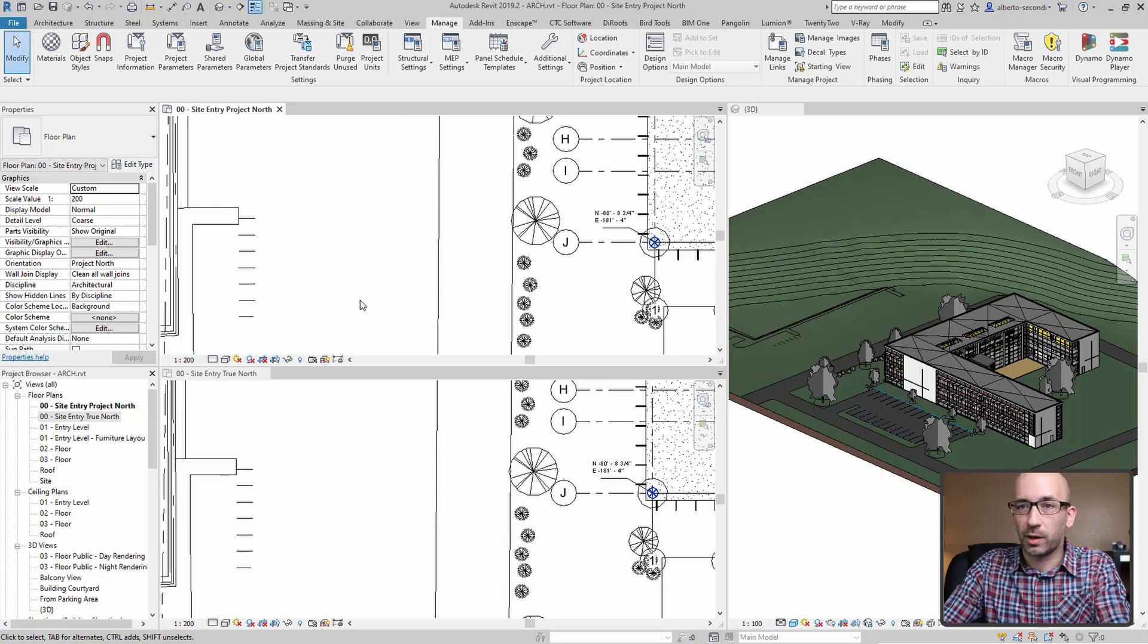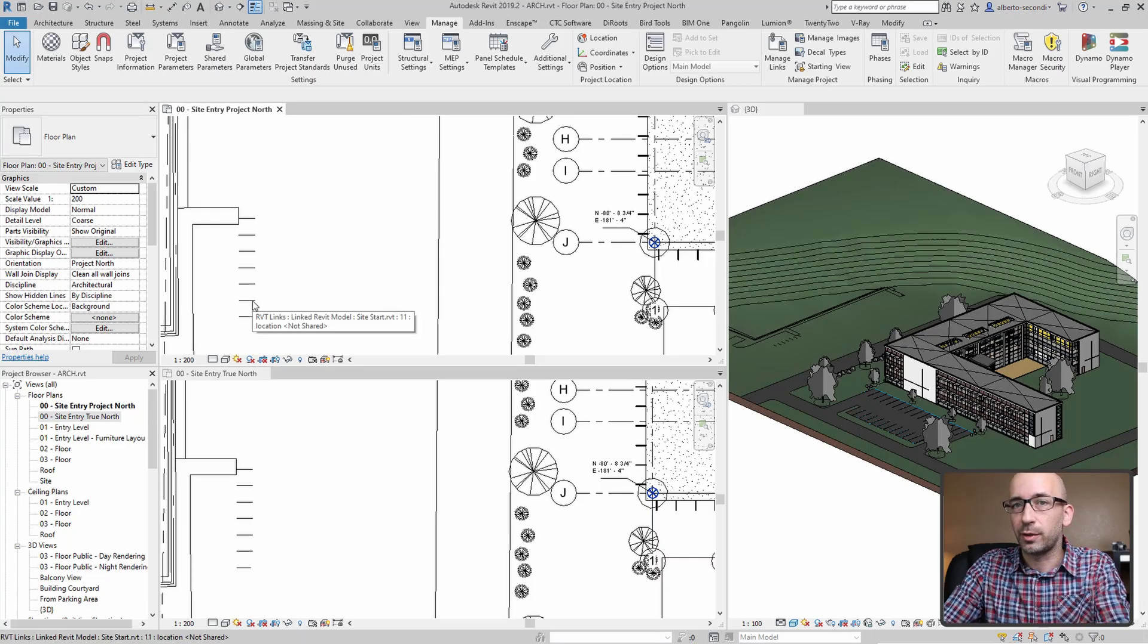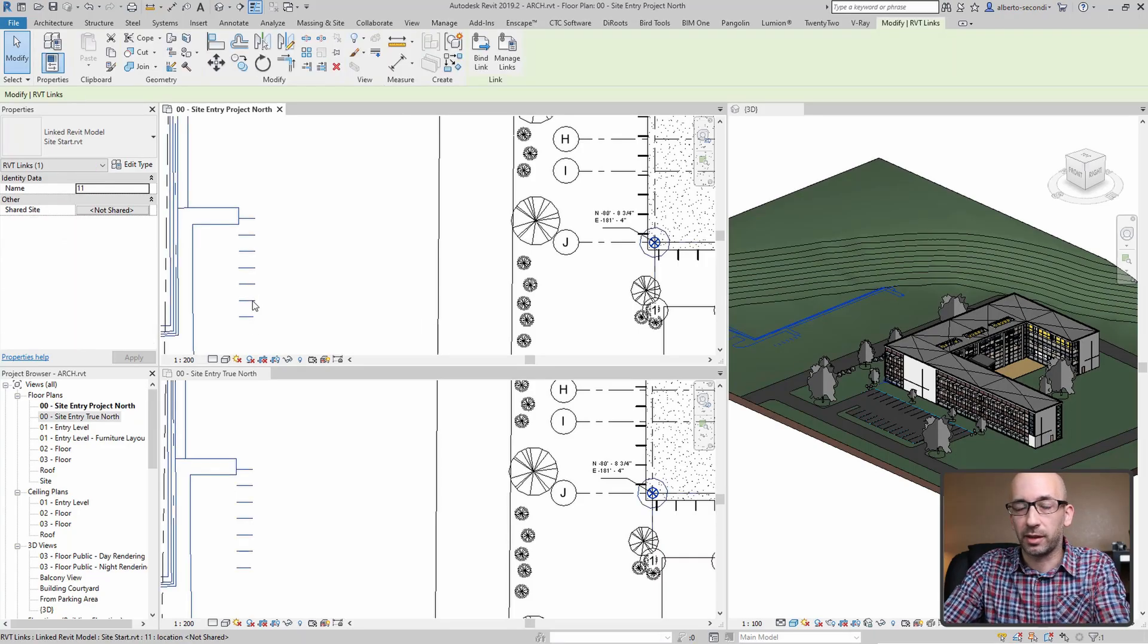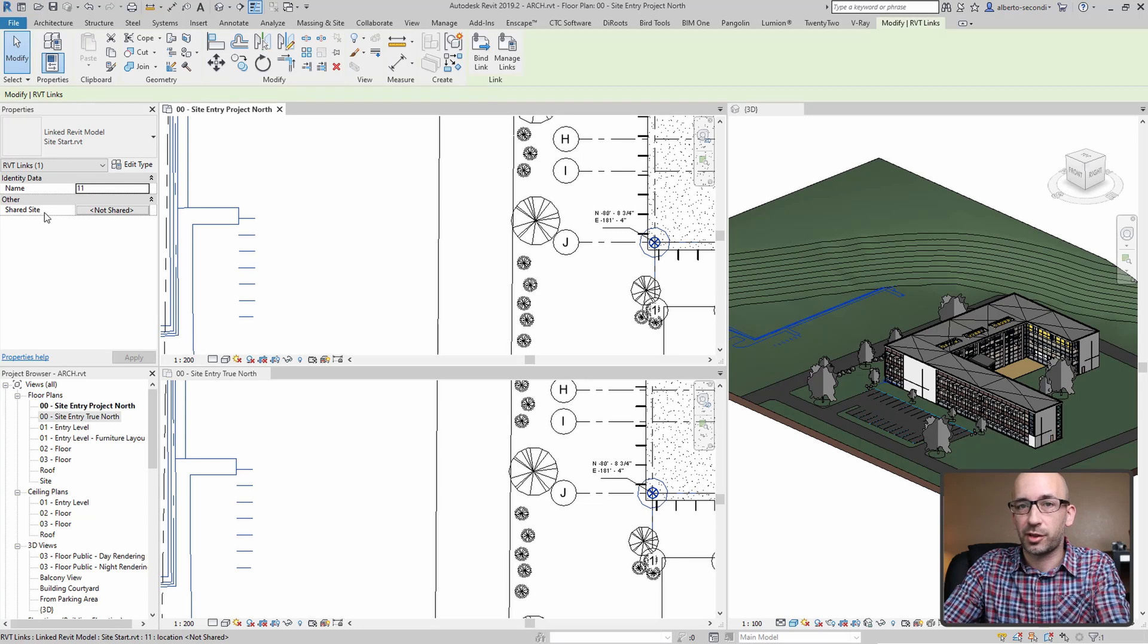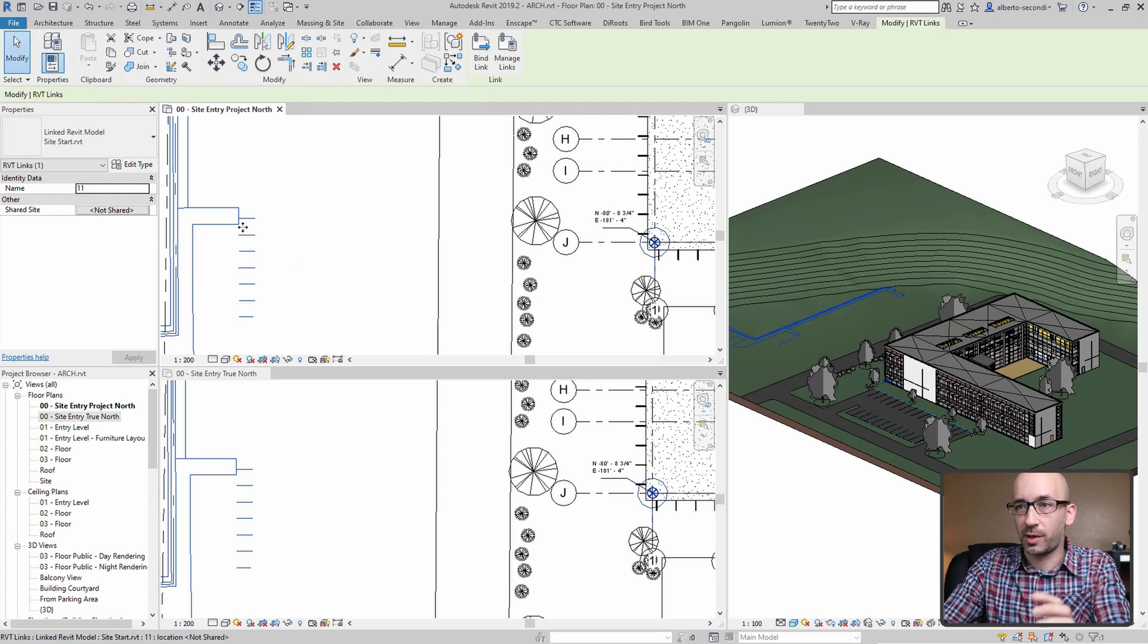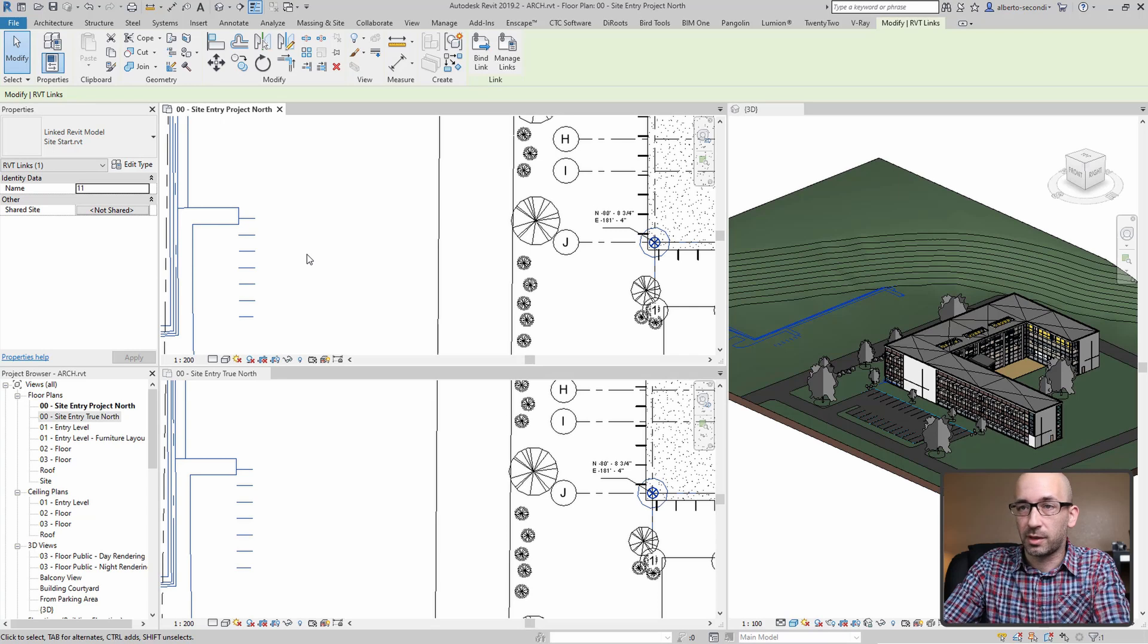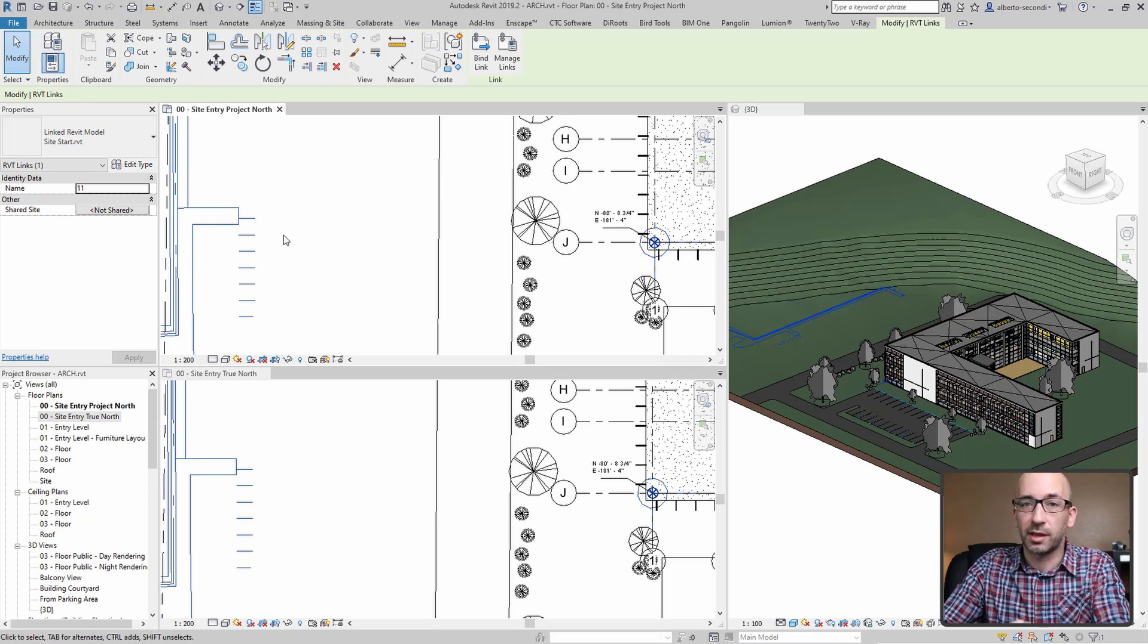Quickly before we acquire coordinates, I'd like to show you that if you click on the link, you'll see that the shared site shows the relationship between the site and the architectural model as not shared, which means that they don't share the same coordinate system.